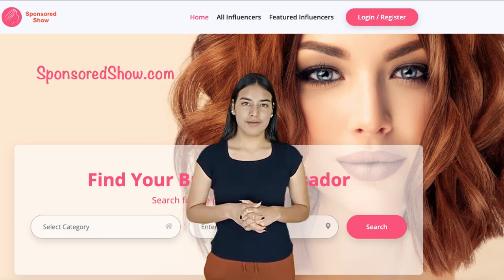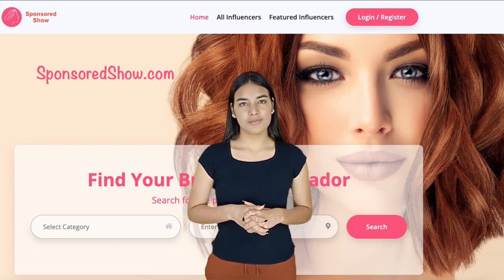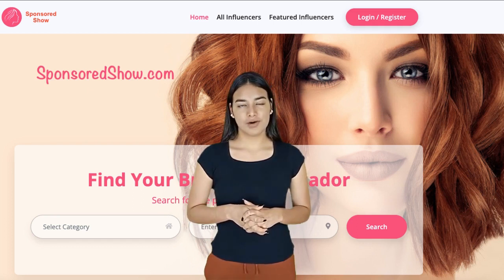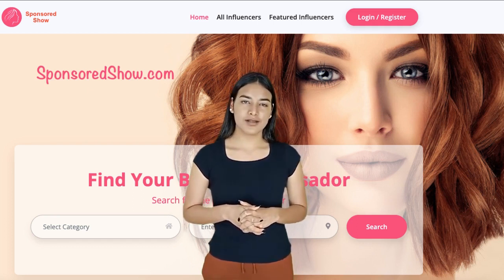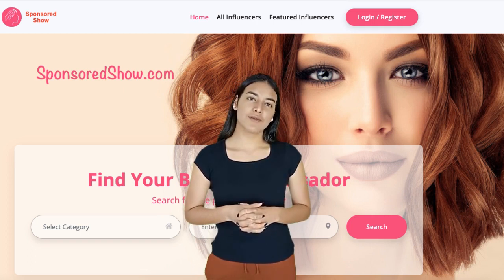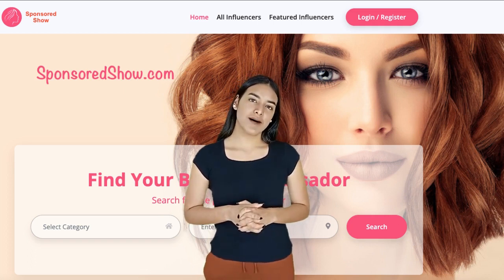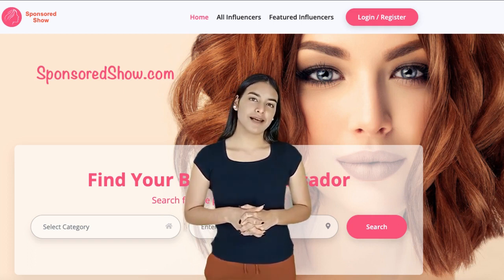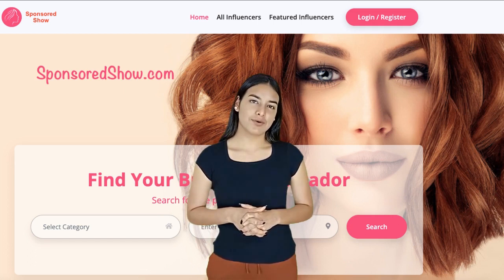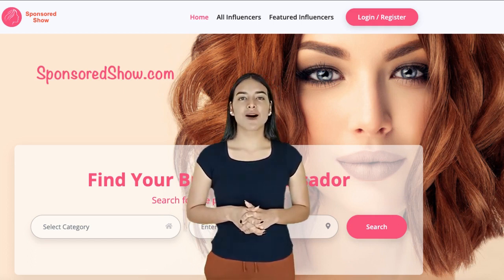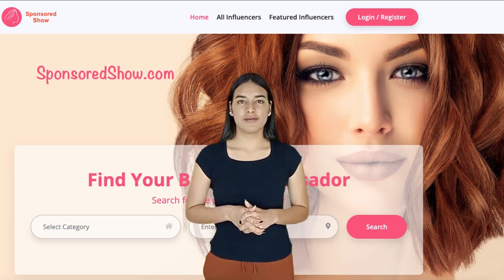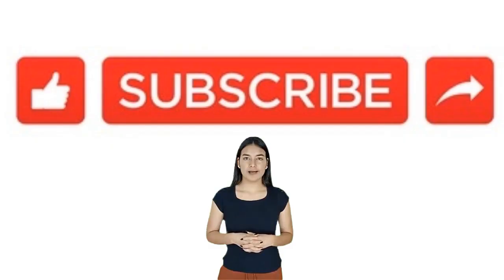Make sure to add the website email address — admin@sponsoredshow.com — to your email friends list, as some companies might email you directly from the website. Whitelist their email so that any message from them goes to your inbox and not to the spam folder. That is all — thanks, please like, share, and subscribe.